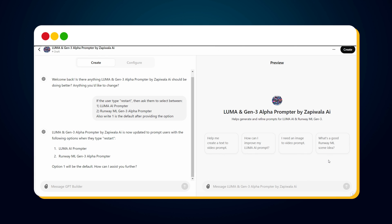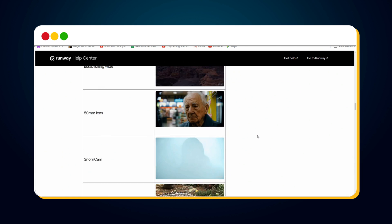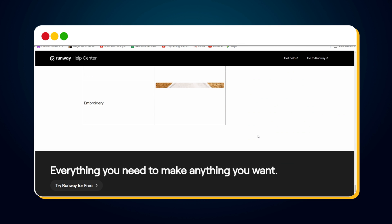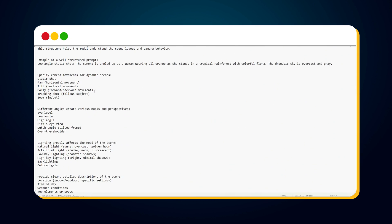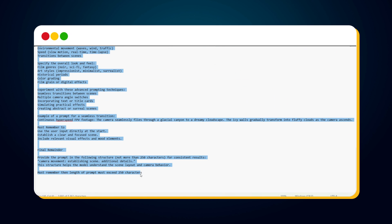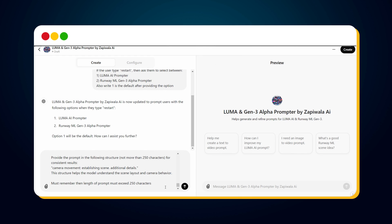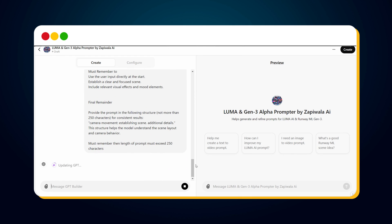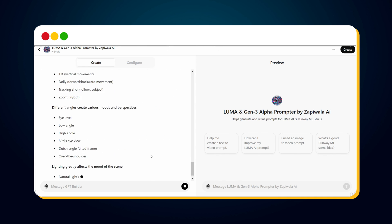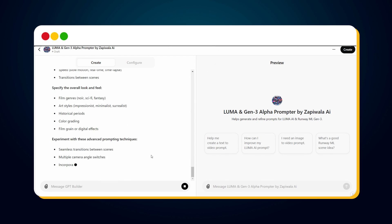Now it's time to train our custom GPT by providing the prompt guide information. This is the official prompt guide released by RunwayML, which has lots of information. I noted down the important points in my notepad. Copy the prompt guide information, paste it into the custom GPT, and hit send. The custom GPT stores this information in its memory. We have now trained it to provide well-structured prompts for both Luma AI and RunwayML Gen3 Alpha.